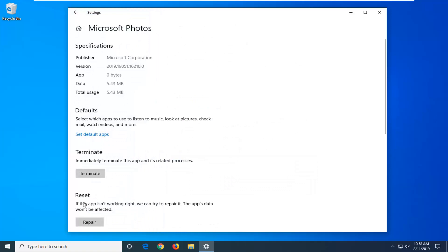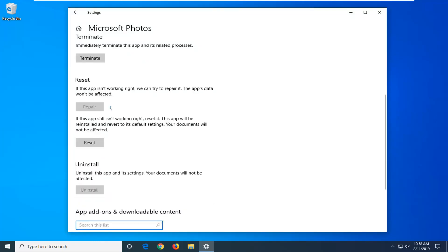Underneath Reset, if this app isn't working right, we can try to repair it — your app's data won't be affected. Left click on Repair and give it a moment. Hopefully that should have been able to resolve the problem.